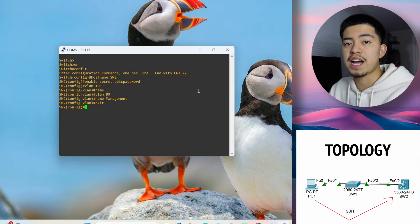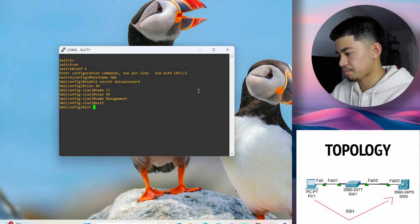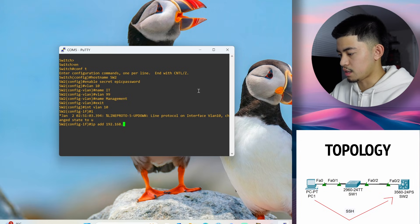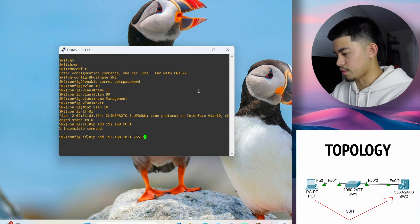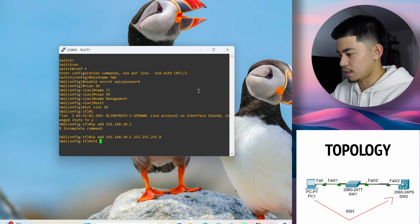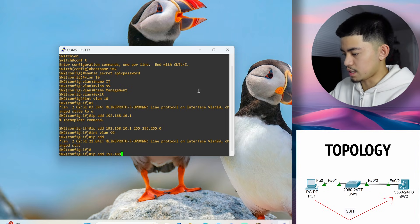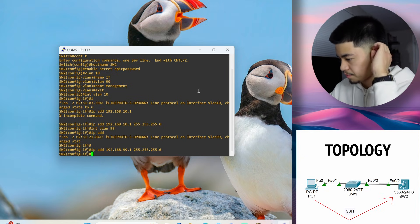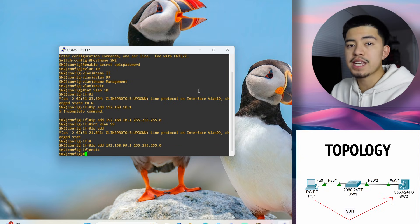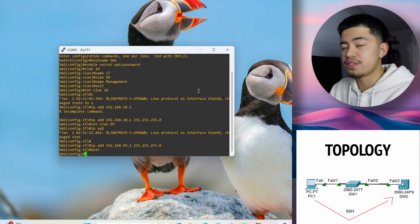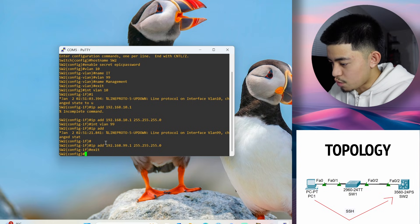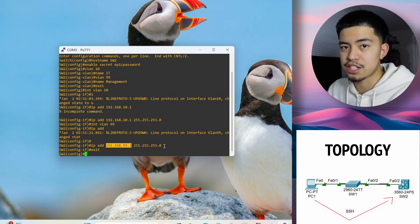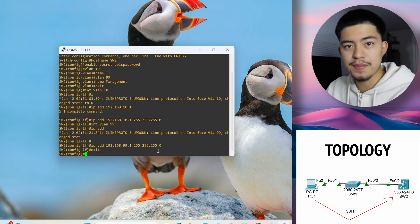Now let's create SVIs for these VLANs. IP add 192.168.10.1. 255.255.255.0 into VLAN 99. IP add 192.168.99.1. 255.255.255.0. So now we have SVIs for VLAN 99 and VLAN 10. The SVI for VLAN 99, this IP address right here, this is the IP address that we're going to use to SSH into this device. So just keep that in mind.